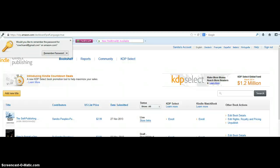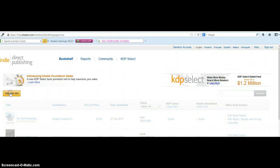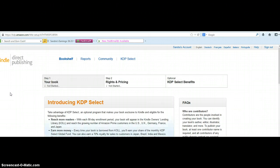Your page is brand new so it's going to say 'Add Your Title' at the bottom. When you get ready to add your title you're going to click 'Add New Title,' and that's going to take you to another page.